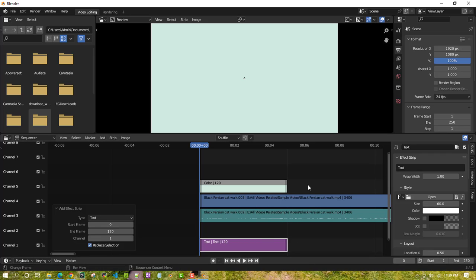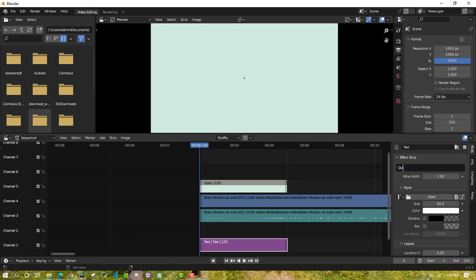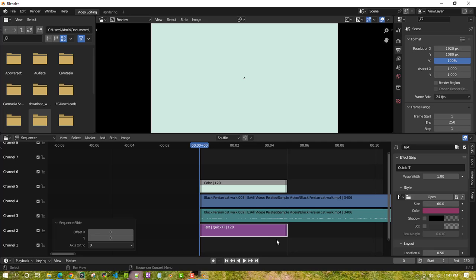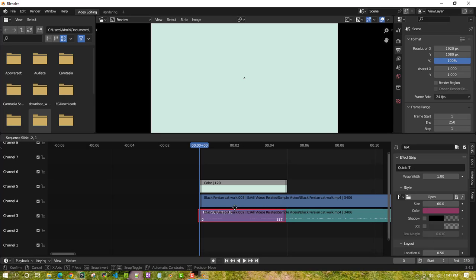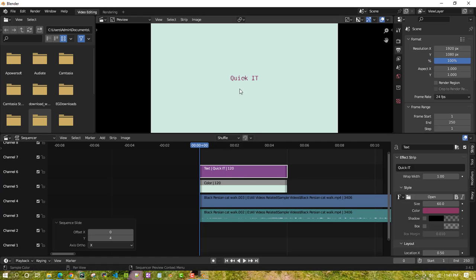If you edit the text but it's still not showing up in the preview, you might wonder why. The reason is that the text channel needs to be on top of the other channels for it to display. Once you move it to the top channel, it will pop up and be visible. That's how you need to arrange your channels.